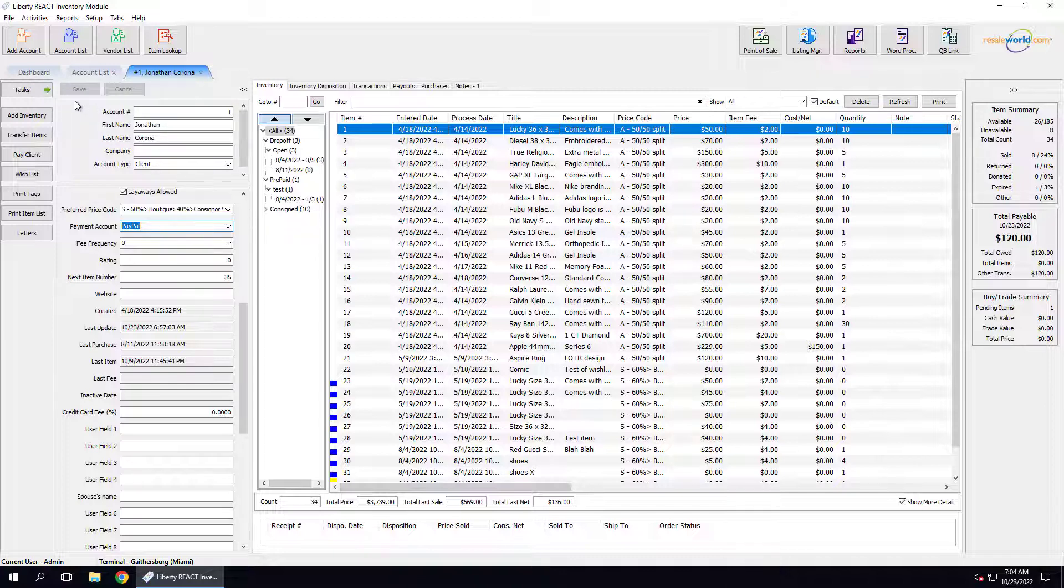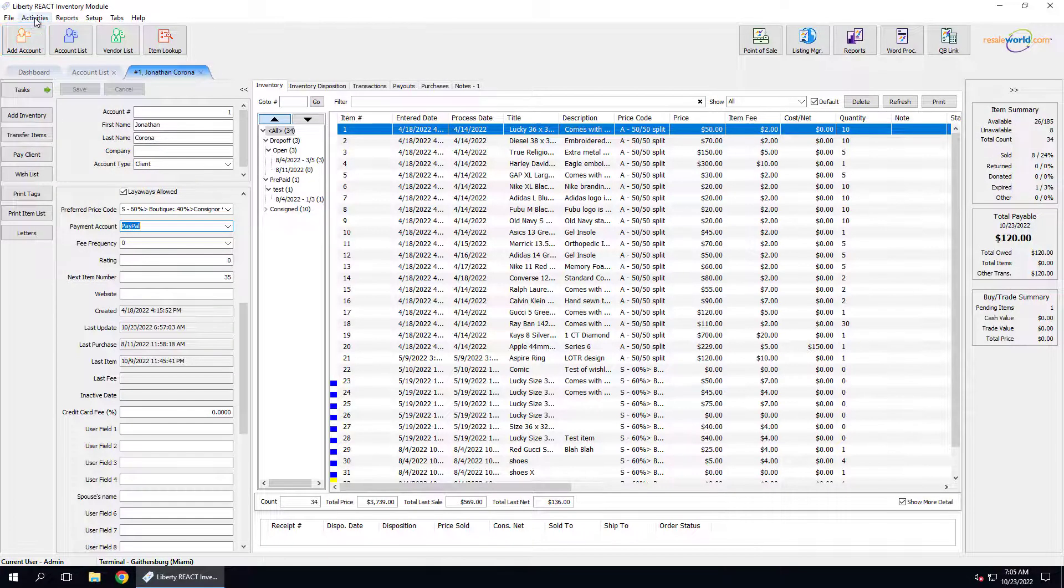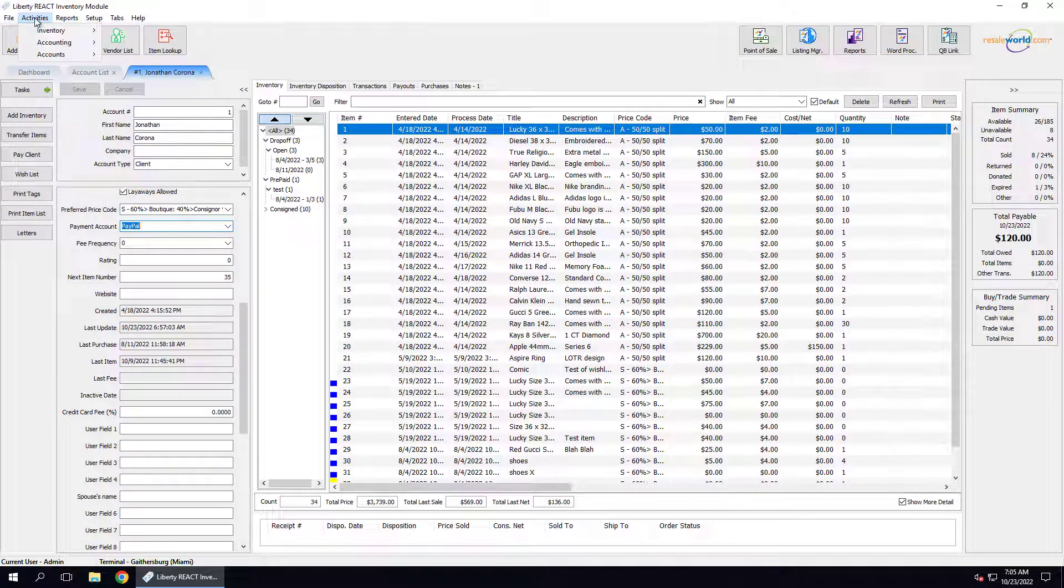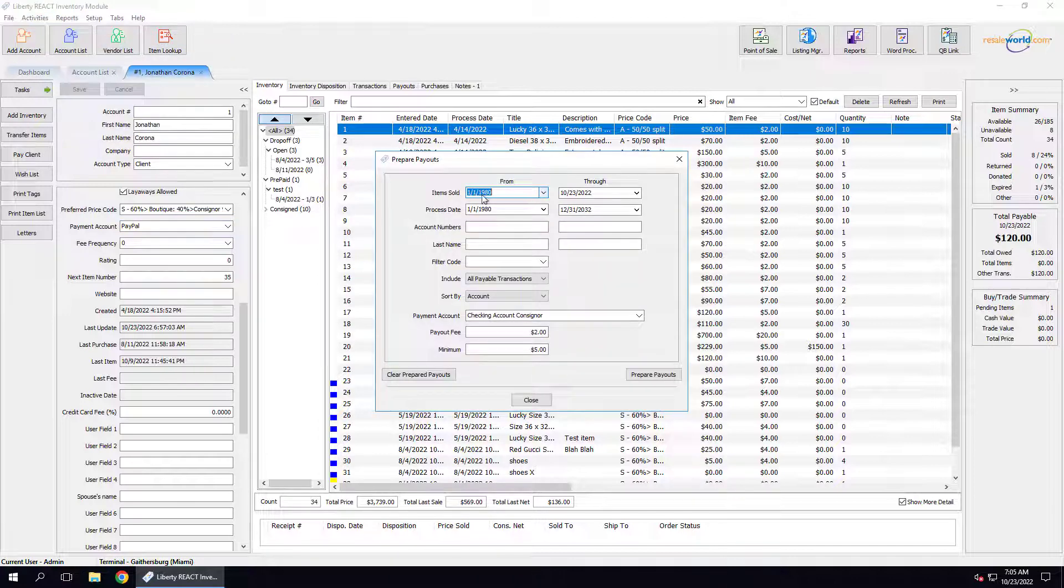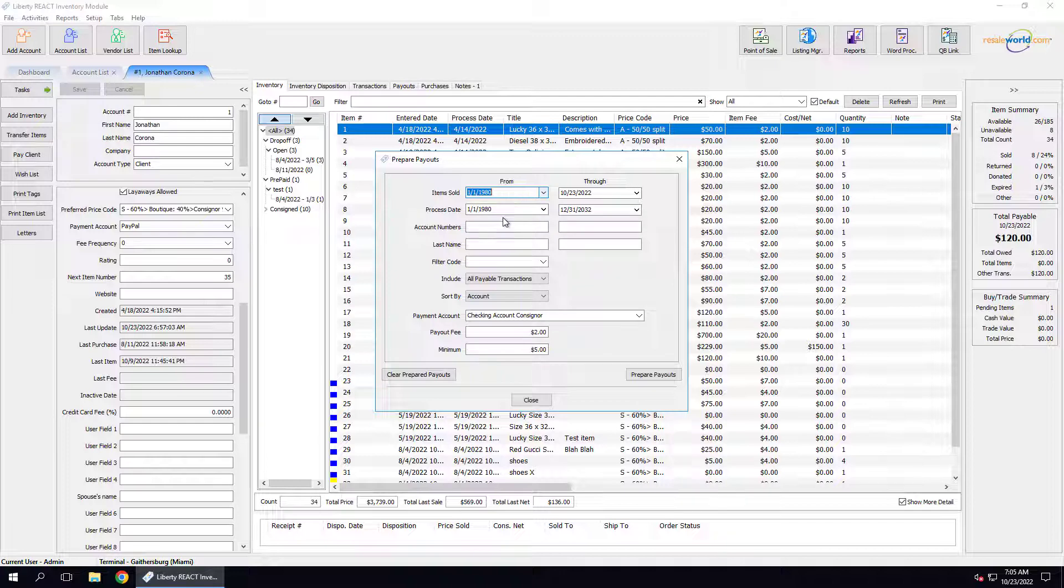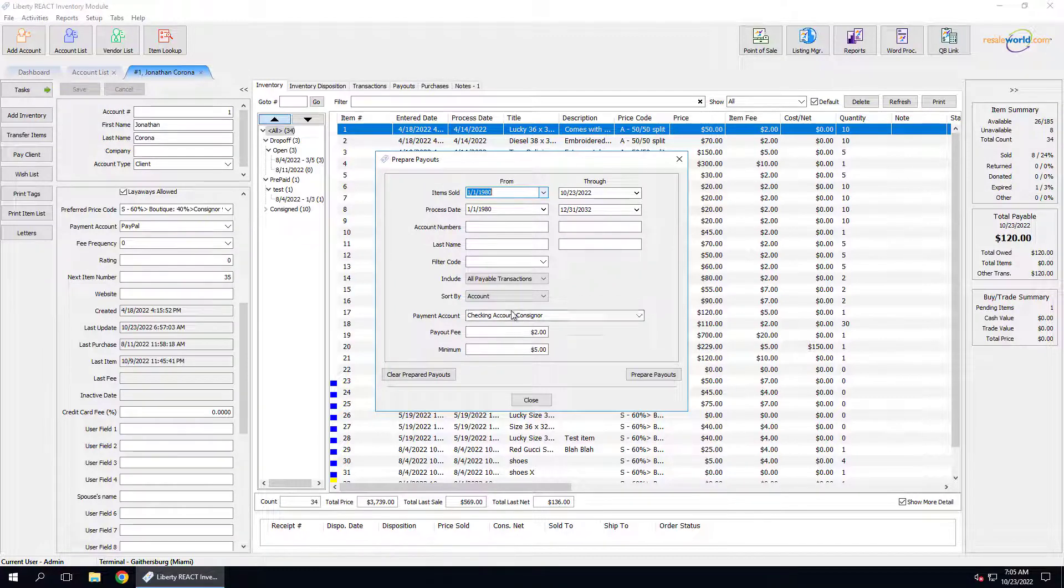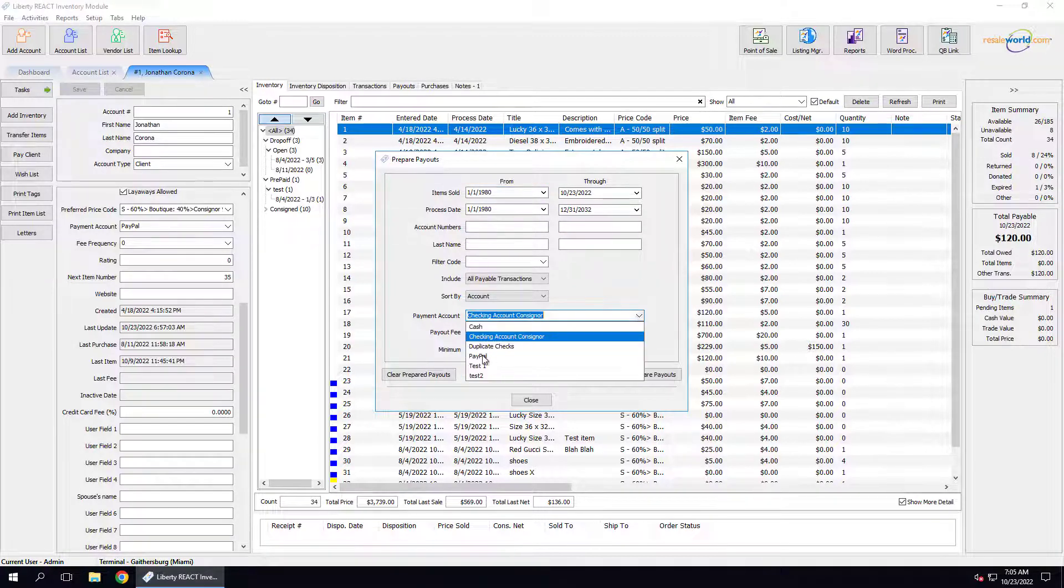To create a mass payout with Resale Wallet, we're first going to click on Activities at the top left, then click on Accounting and Account Payments. From here, we're going to fill in our criteria as if we were doing a regular check run. The key difference here is that we're going to be setting the payment account to PayPal.